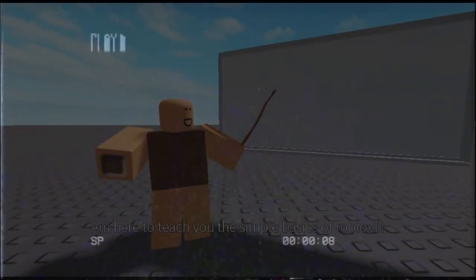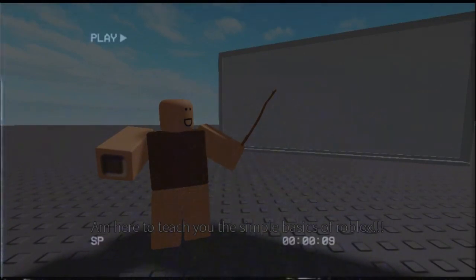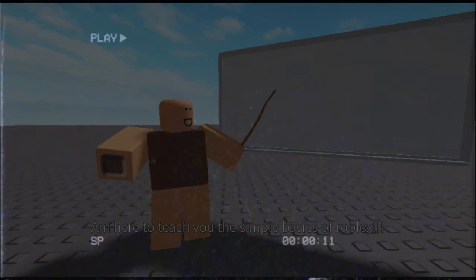Hello, player! I'm here to teach you the simple basics of Roblox. Anyways, let's get started.